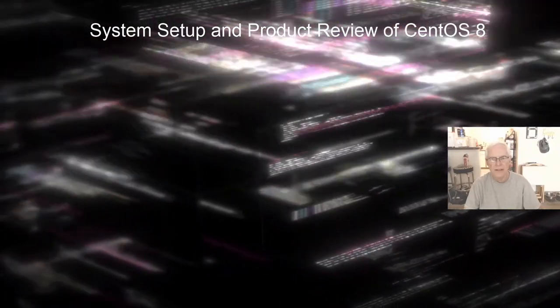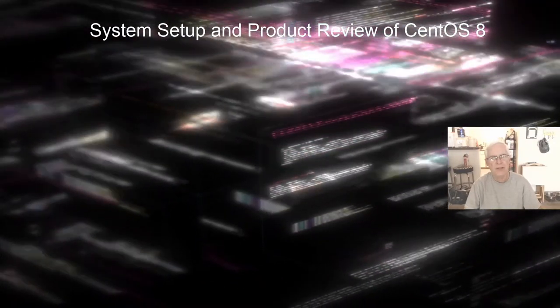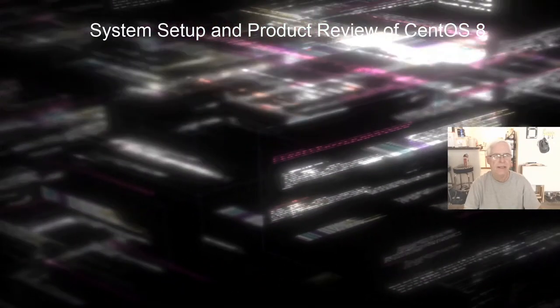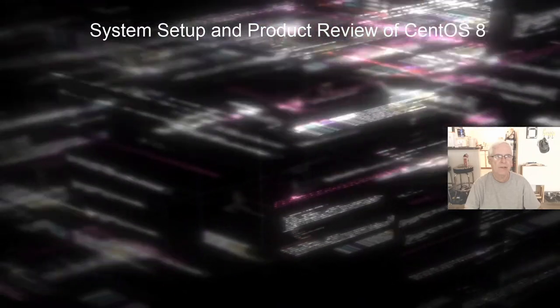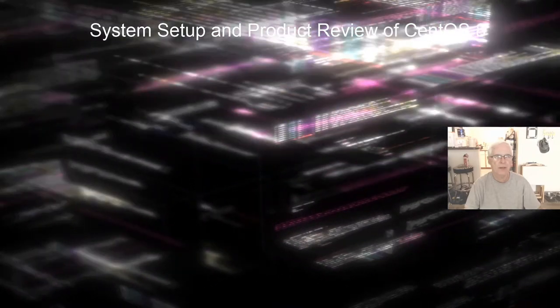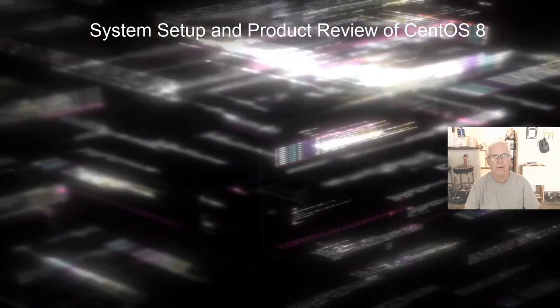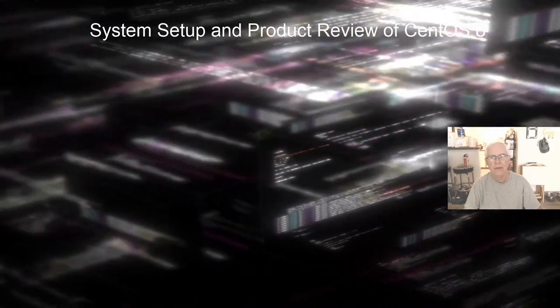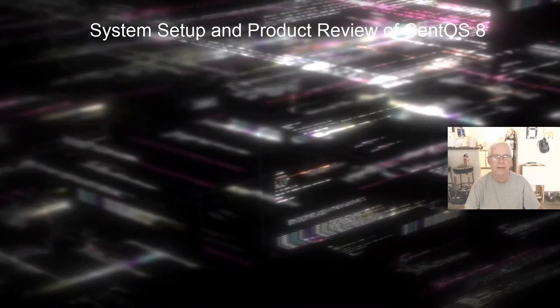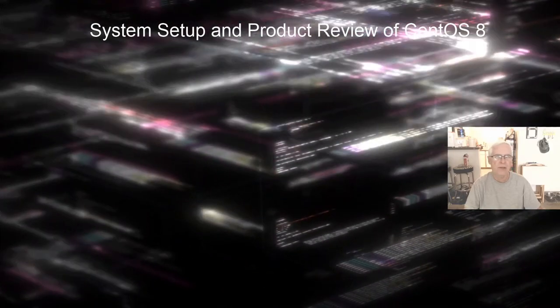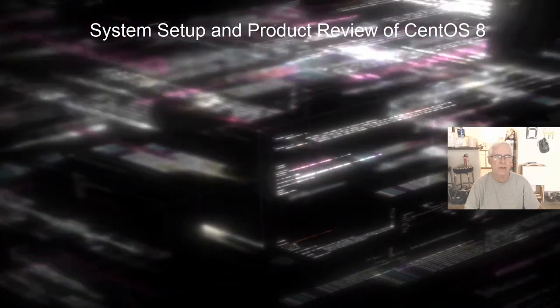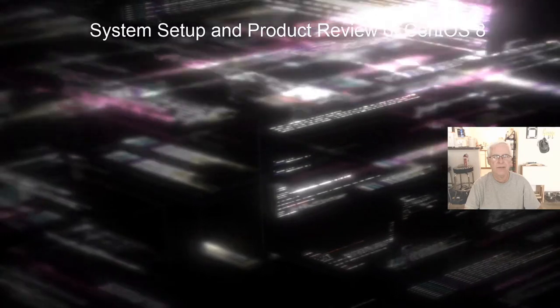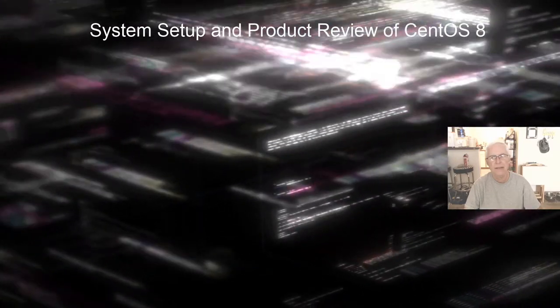Hello everyone, Data Pioneer here with the Linux Unix Tech Channel. Today I'm going to do a system setup and product review of CentOS 8, however you want to pronounce it. I thought I would give that a look and see what's in CentOS 8.